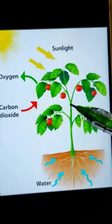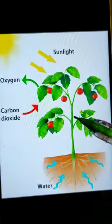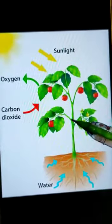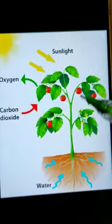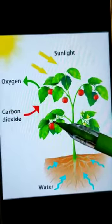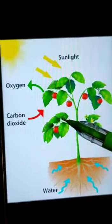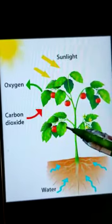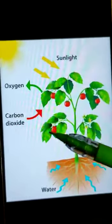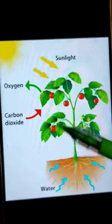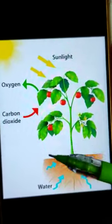The word photosynthesis is combined from two words: photo and synthesis. Photo means light and synthesis means putting together. Photosynthesis is the process by which plants use sunlight, water and carbon dioxide to create oxygen and energy in the form of sugar.